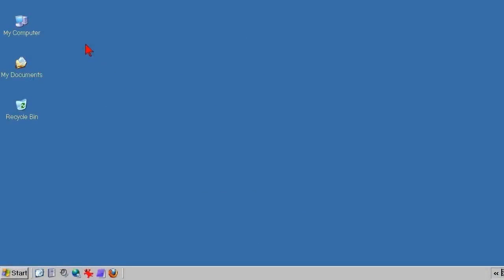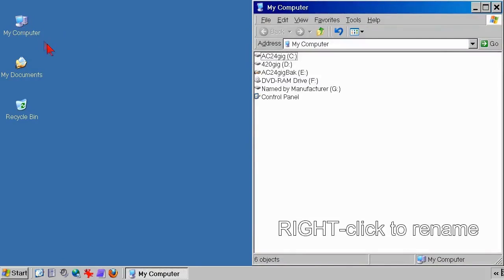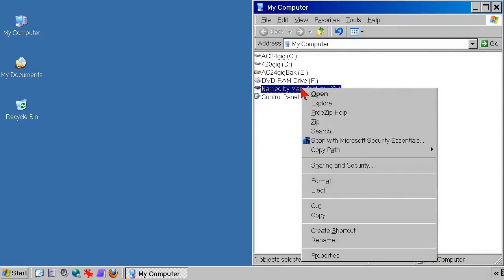Whatever media you use for backup, a USB flash drive, an internal or external hard drive, network storage, whatever, you really don't have to do anything except plug it in and go. But, remember that a backup must be usable.